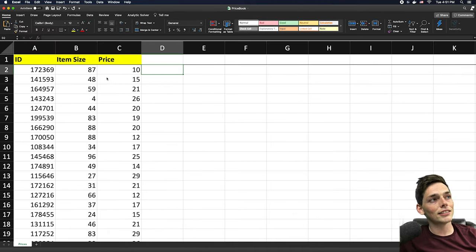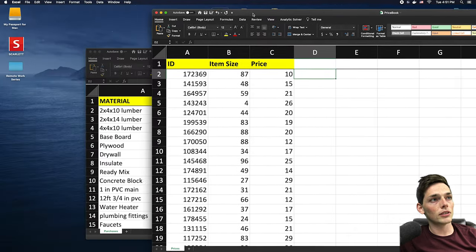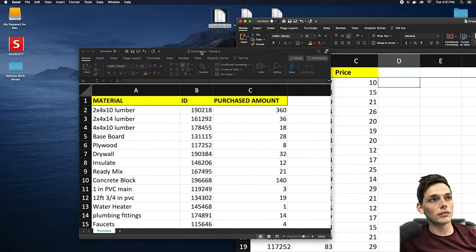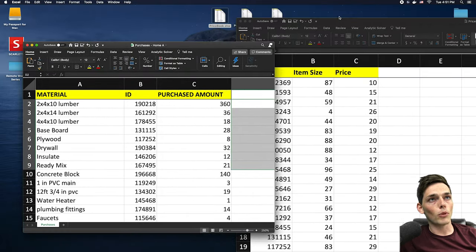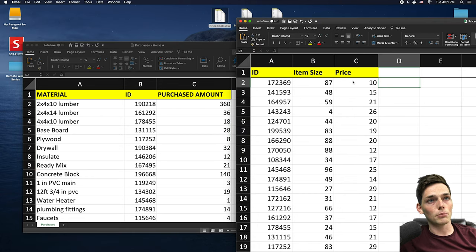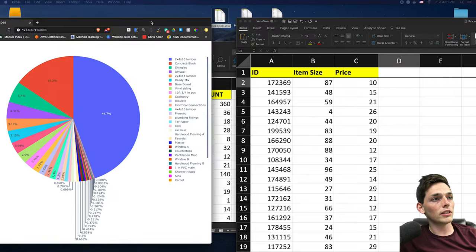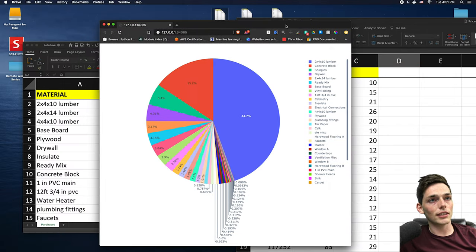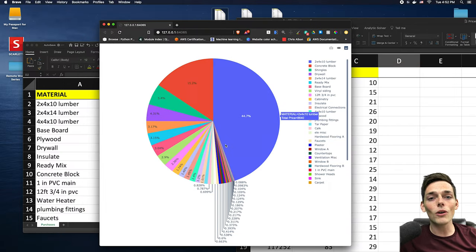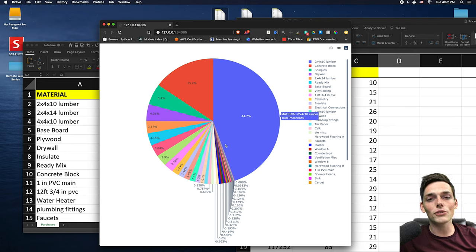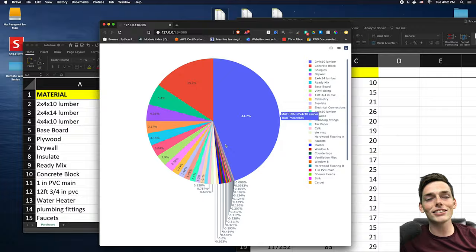So let's say that our task is to match our items on the ID field and then multiply the price times the total purchased amount and produce a data visualization that looks like this. If you want to follow along with this example completely, these Excel workbooks will be linked in the description below. But with that, let's get started.